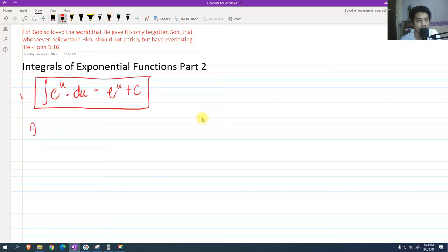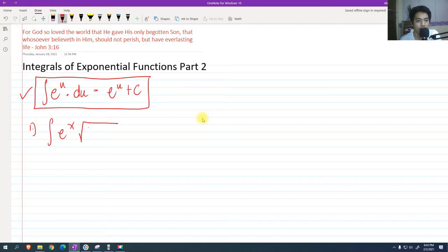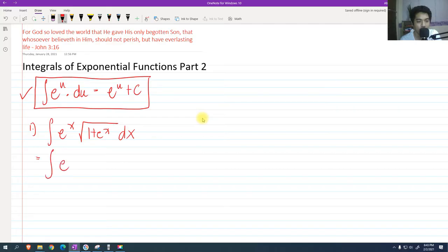Here is our formula again: the integral of e raised to u du equals e raised to u plus c. So let's try to solve the integral of e raised to x multiplied by the square root of 1 plus e raised to x dx. What we're going to do first is convert the radical into an exponential so that we can see it clearly.